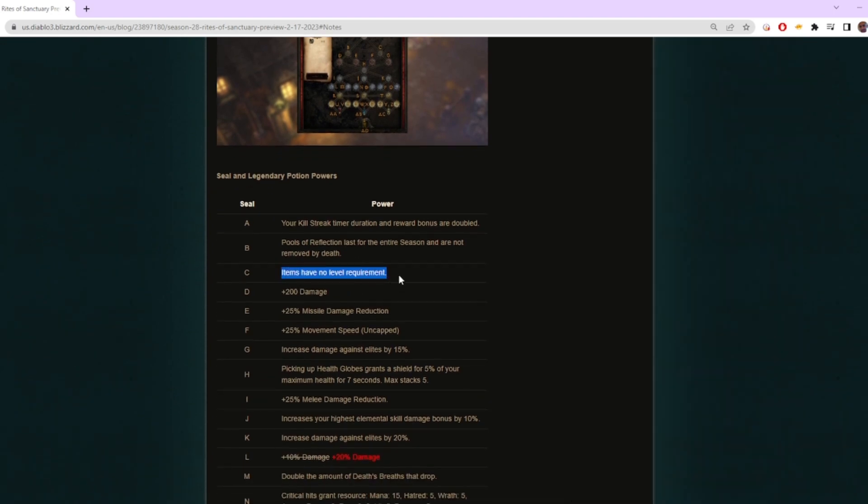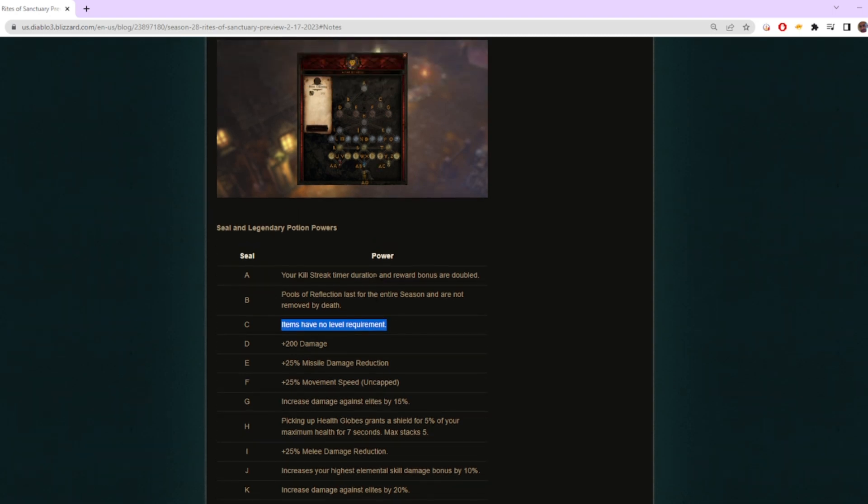This means you no longer have to de-level in one specific item to try to give another character a level 70 weapon. As soon as you hit this, you're able to go and craft a full set of level 70 gear and just start blasting through those higher rifts.